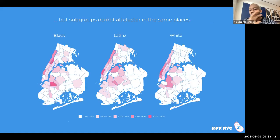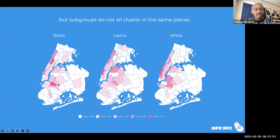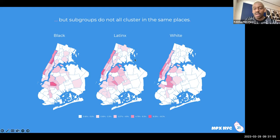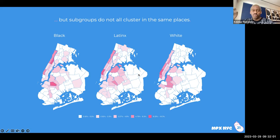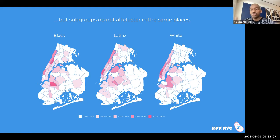However, not all queer and trans people are clustered in the same ways — Black people, for example, are clustered in Harlem and in another area. Even though there's overall clustering of queer people, it's important to understand how different subgroups cluster so you don't end up intervening in a way that disadvantages one group over another.